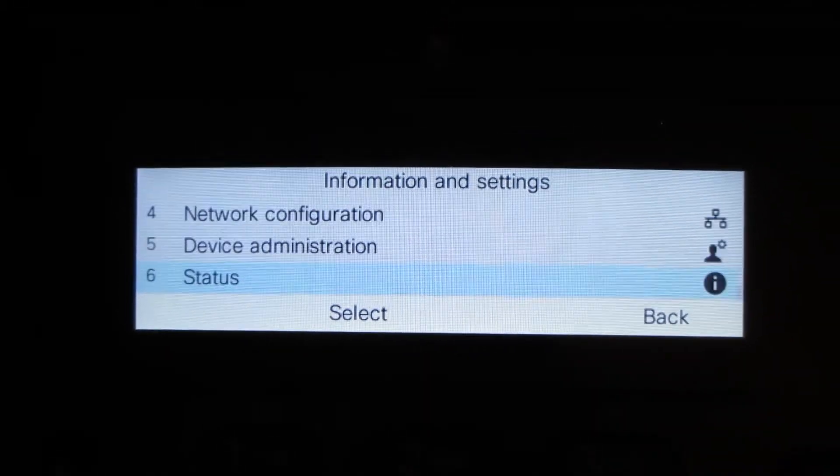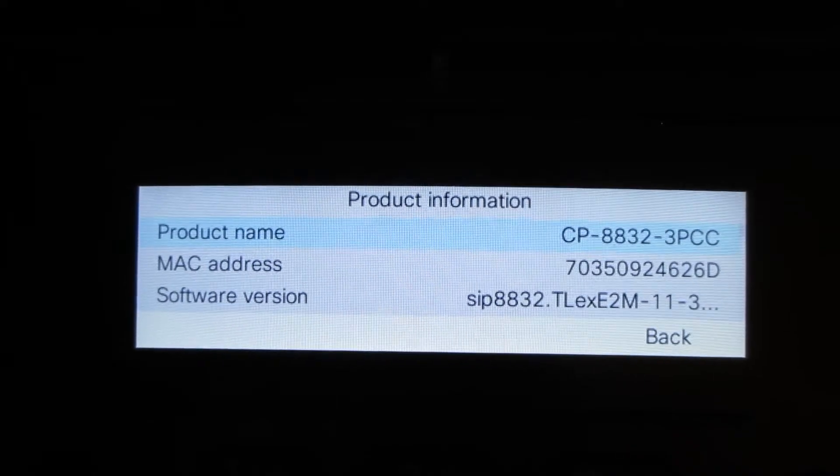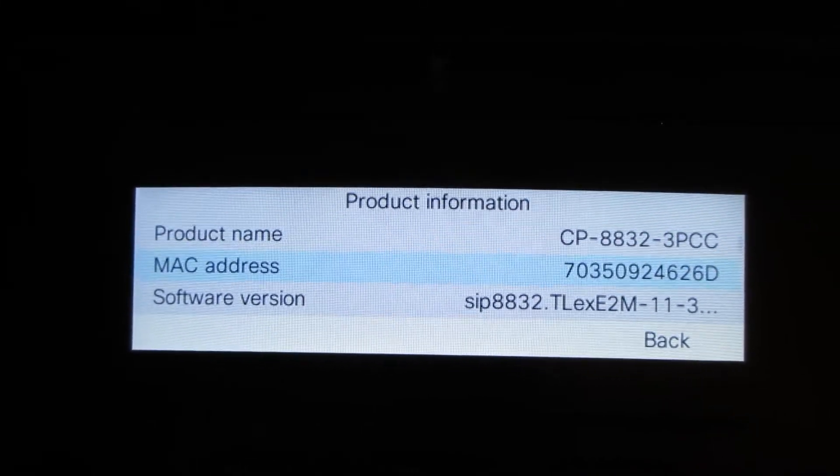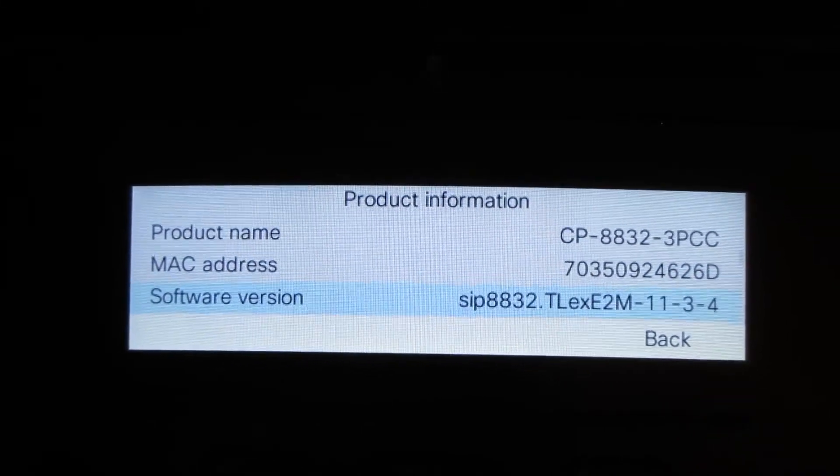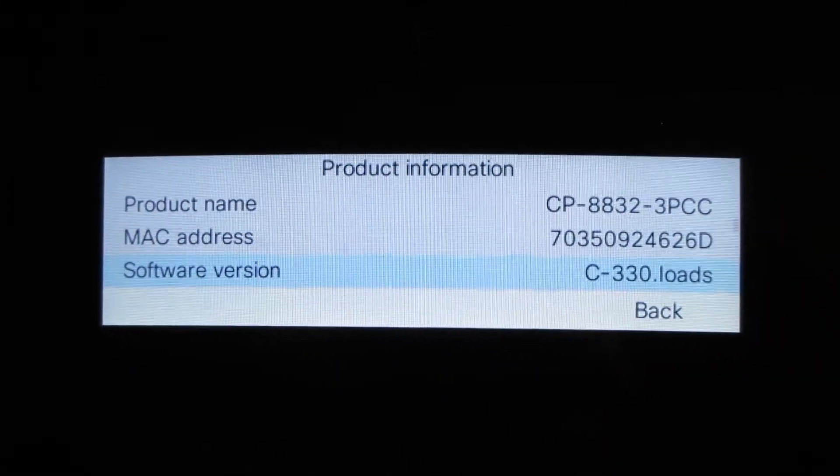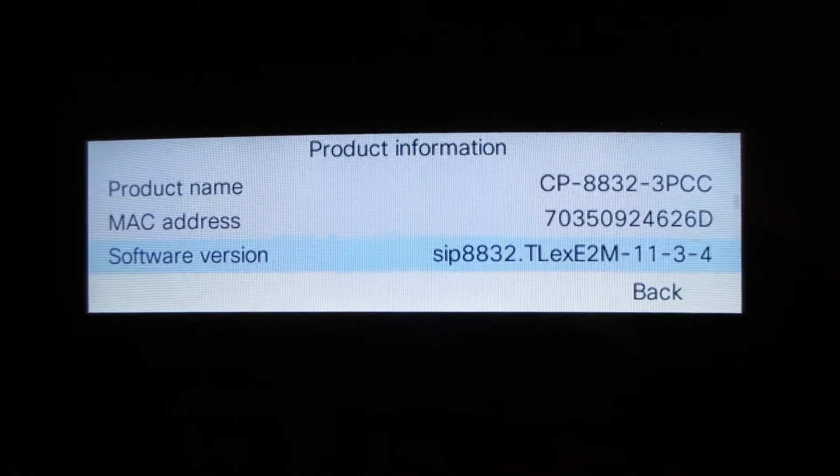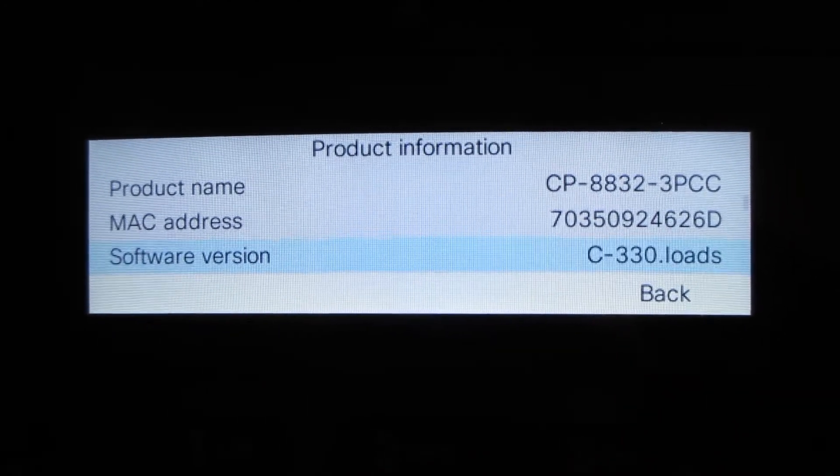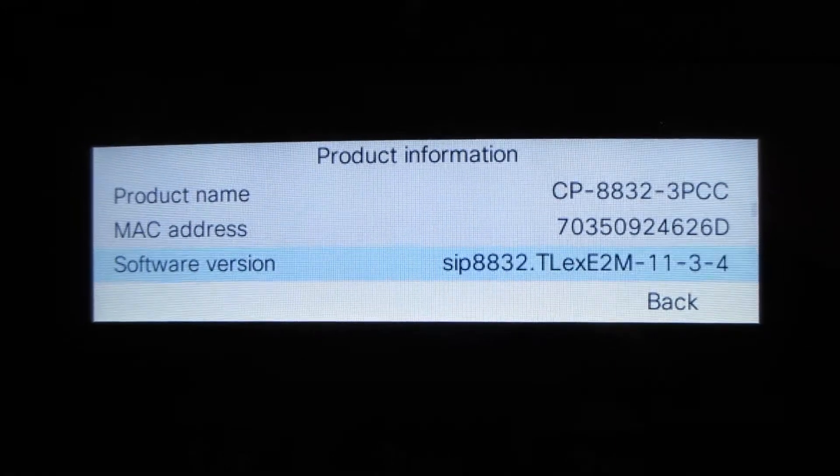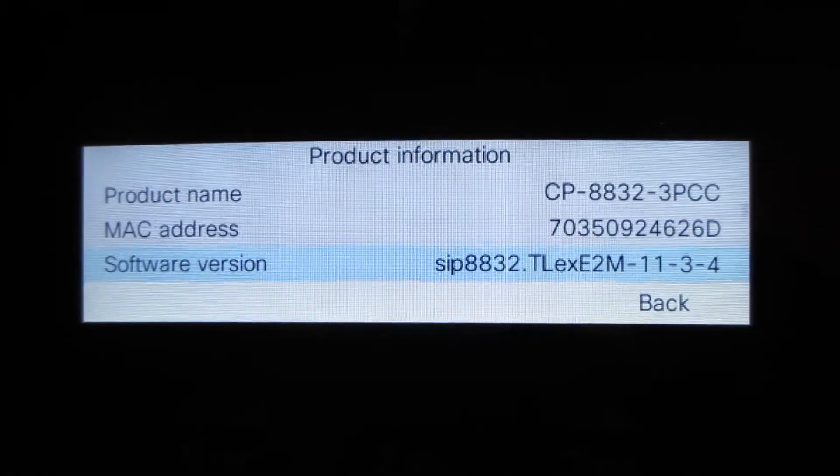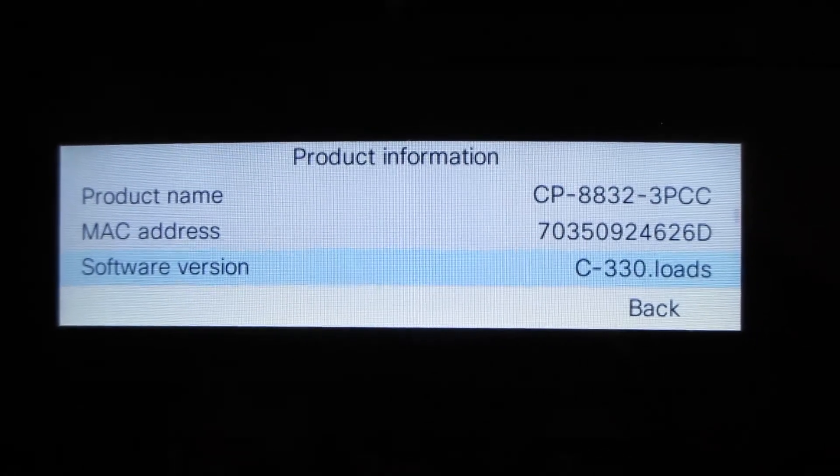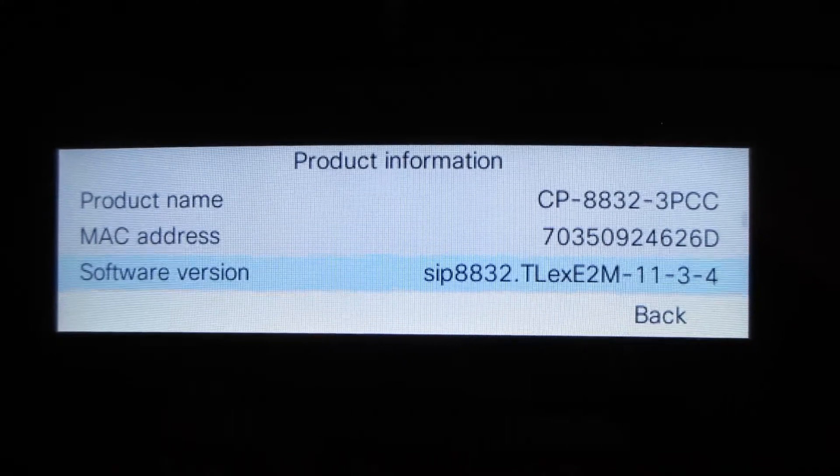We're going to go down to status, product information. If you notice the firmware the phone has is labeled as T-L-E-X-E-2-M, so that's the transitional firmware. This is an older method of doing firmware migrations.